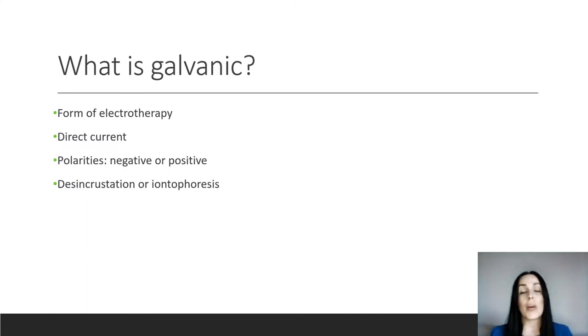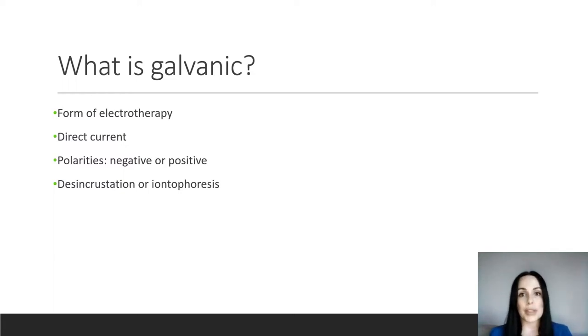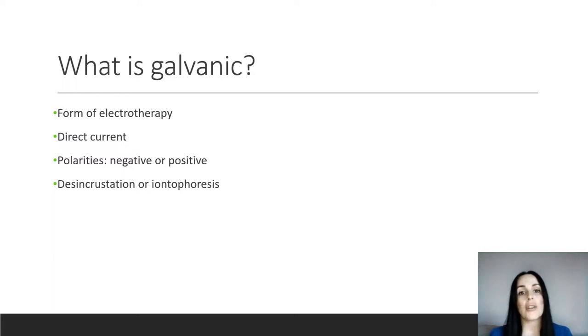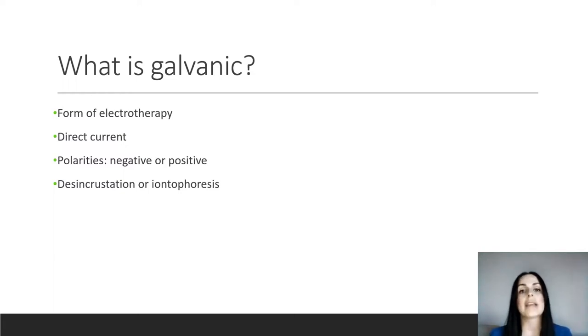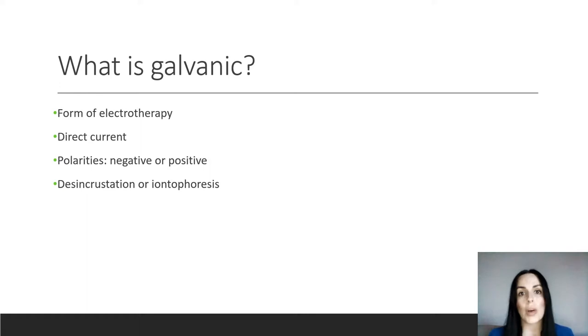So what is galvanic? Galvanic current or galvanism is a form of electrotherapy. It's been used in beauty therapy for decades and it works by passing a direct current through the skin. So depending on the polarity and the product you're using, it causes a chemical reaction in the skin, and this results in what we call desincrustation or iontophoresis.